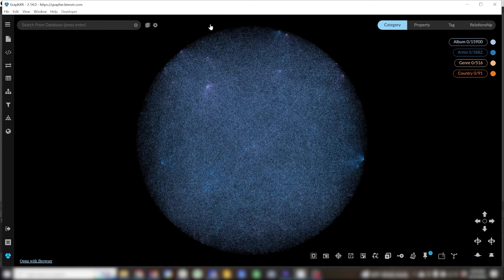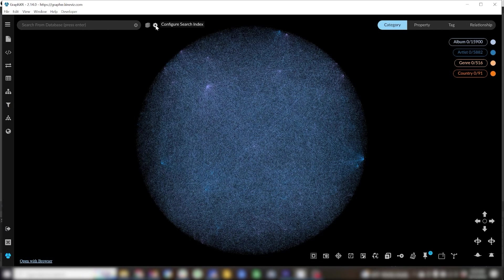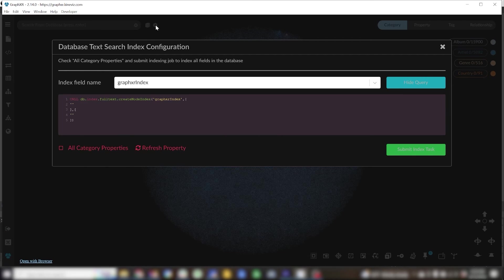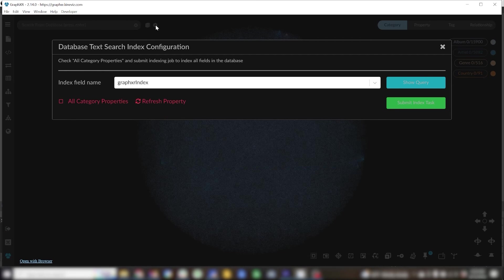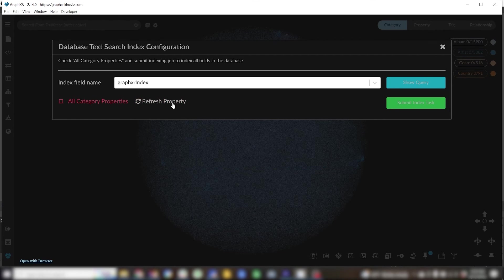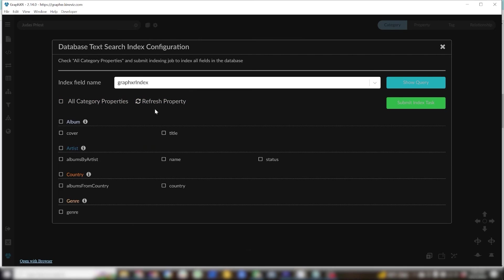Our very last step is to make that database searchable by keyword. Click the cog by the keyword search bar to enter the search index configuration window. Click refresh property to get all of our properties to show up